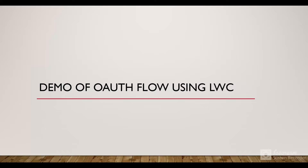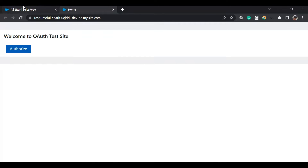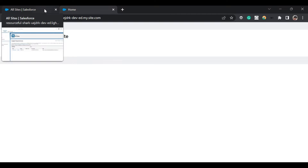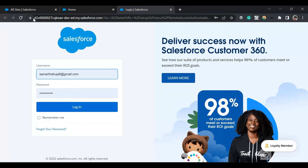Now let's see a demo of the OAuth flow using an LWC component I've developed. This is our site where I've added the LWC component to demonstrate the OAuth web server flow. We are making a call to another org, and I've defined the URLs in the LWC code. I'll click the Authorize button — it will redirect me to [my-domain].my.salesforce.com and ask me to log in. I'll do a login now.